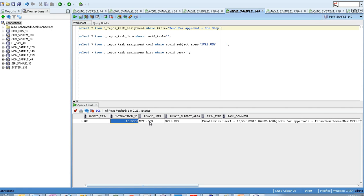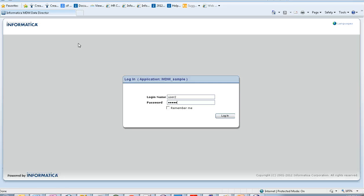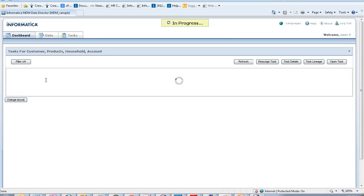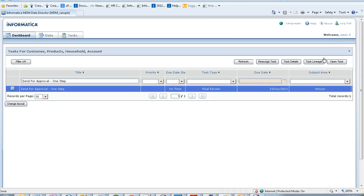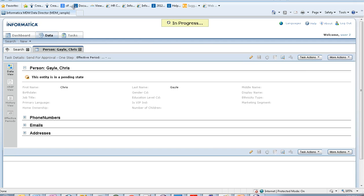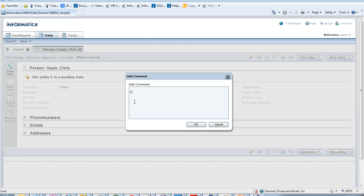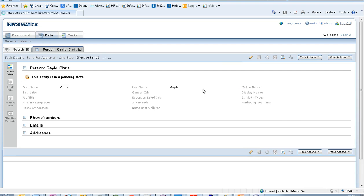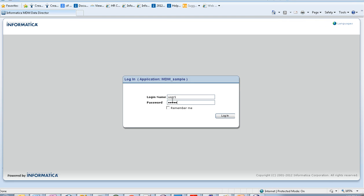You can see that the task has been created and assigned to the data manager. Now let's log in using the data manager user. I'm logging in as User Two, which is the data manager, and searching for my task. This task has been created and assigned to this user. Opening the task, you can see the task actions available here. Consider I'm rejecting the task. The task has been rejected.